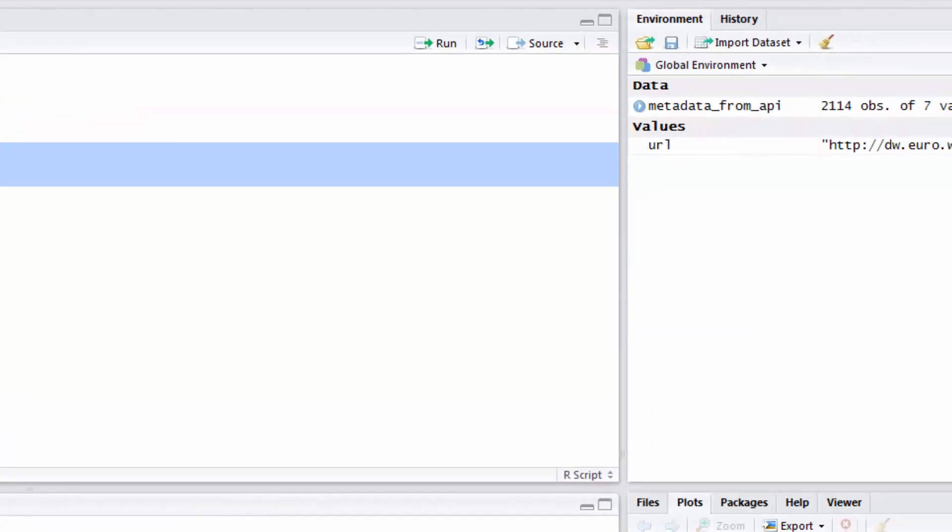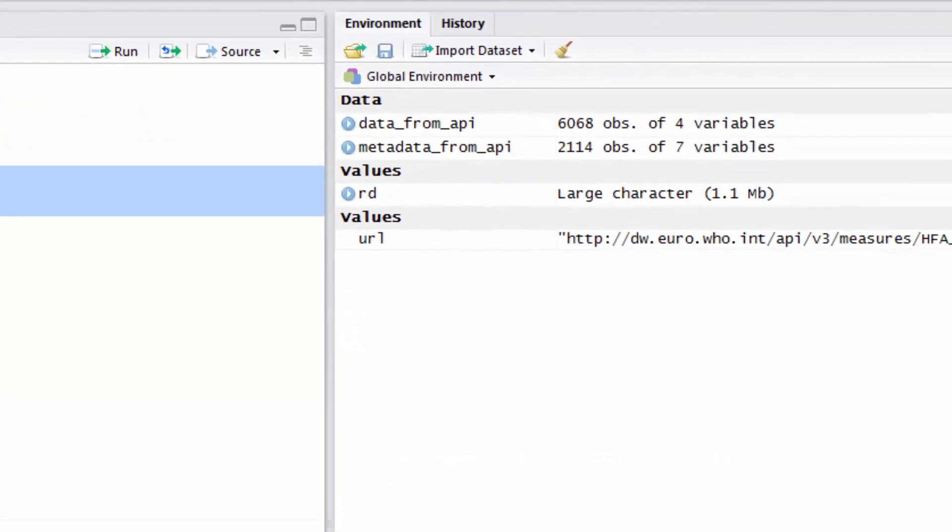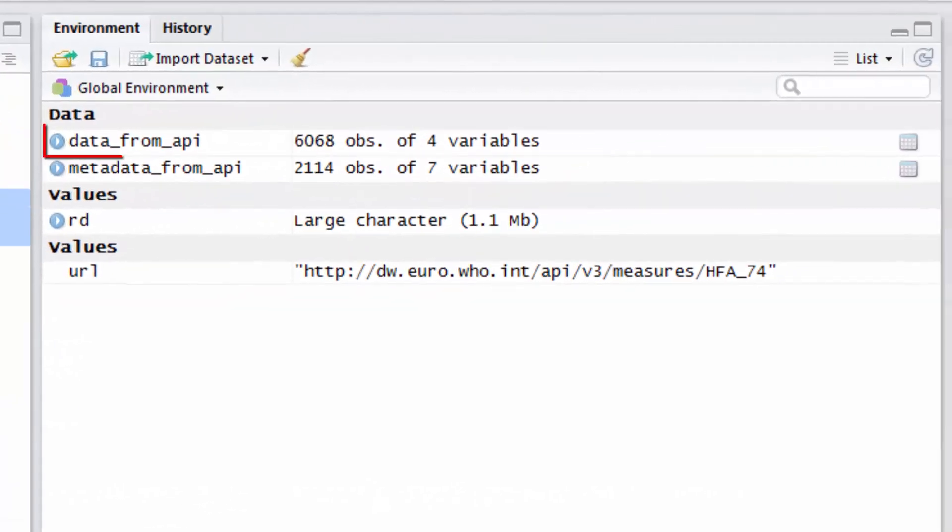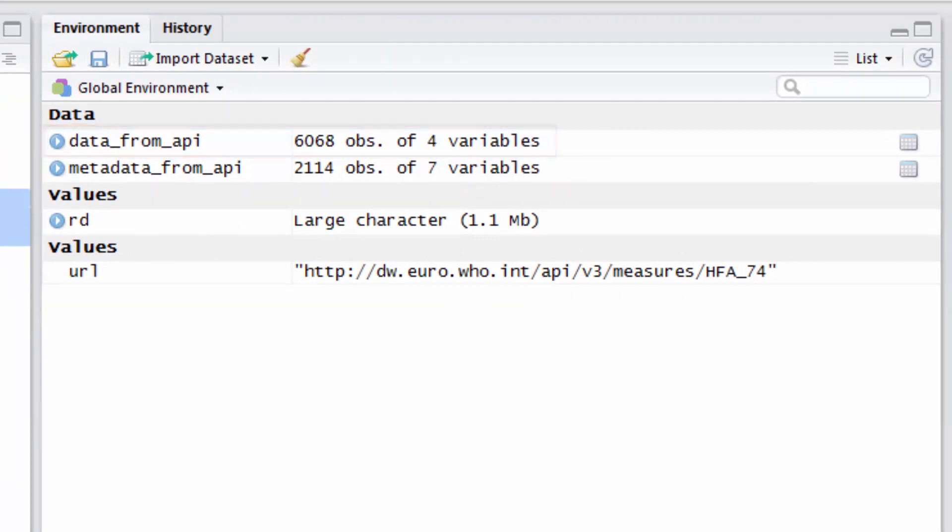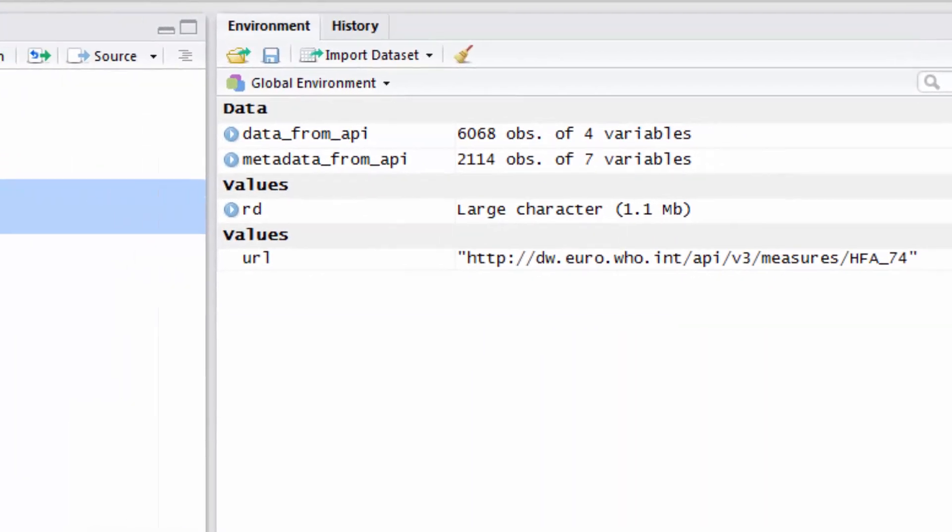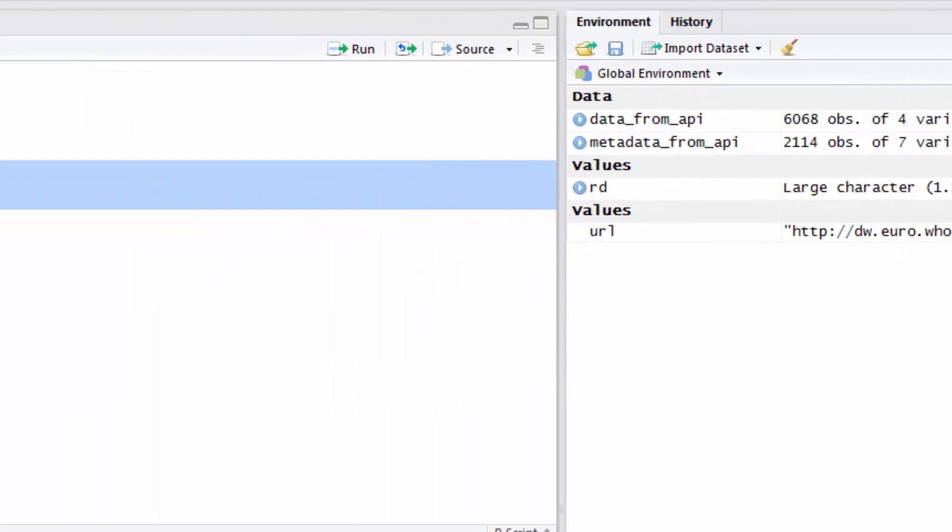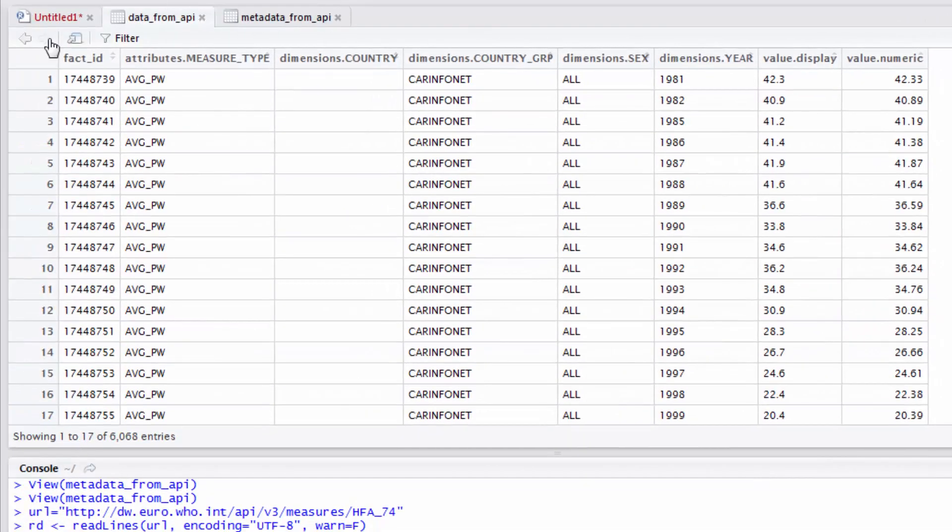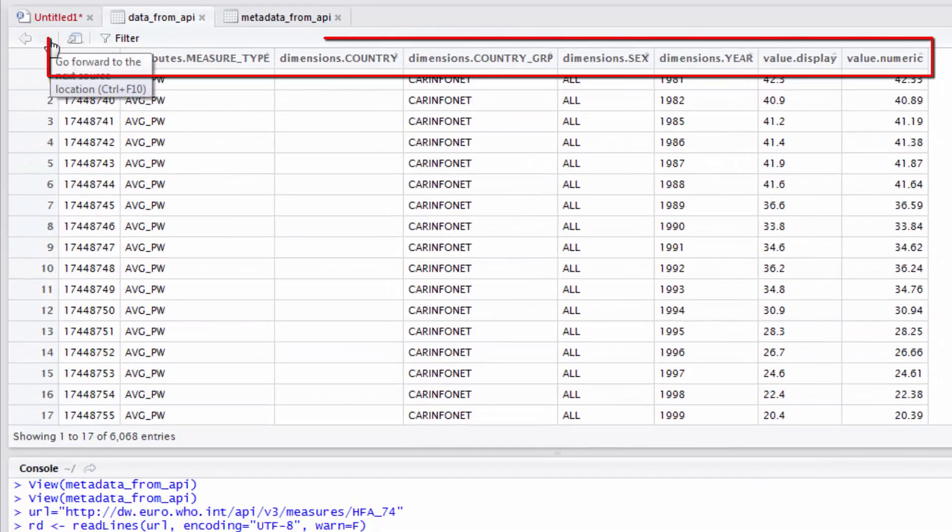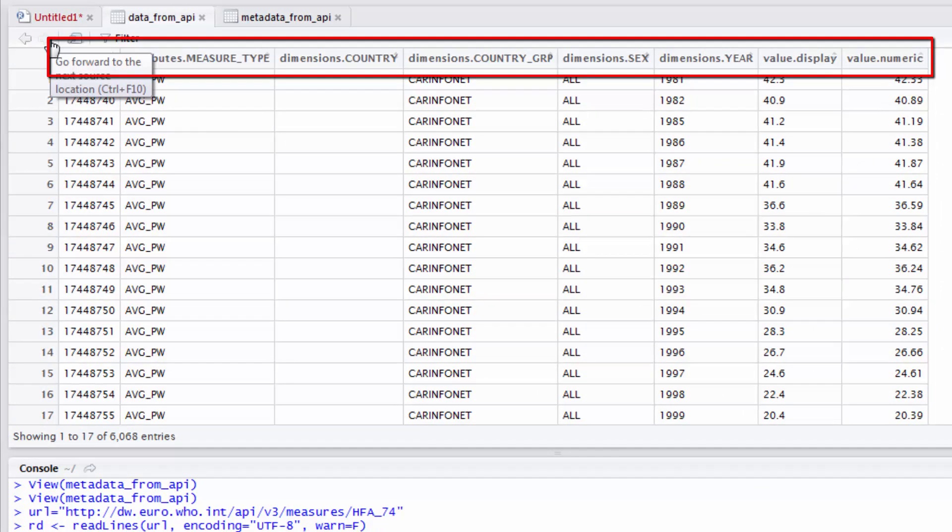The code will create a data frame called data from API which will contain all data of indicator HFA 74. The data frame contains indicators attributes, dimensions, and values for each row.